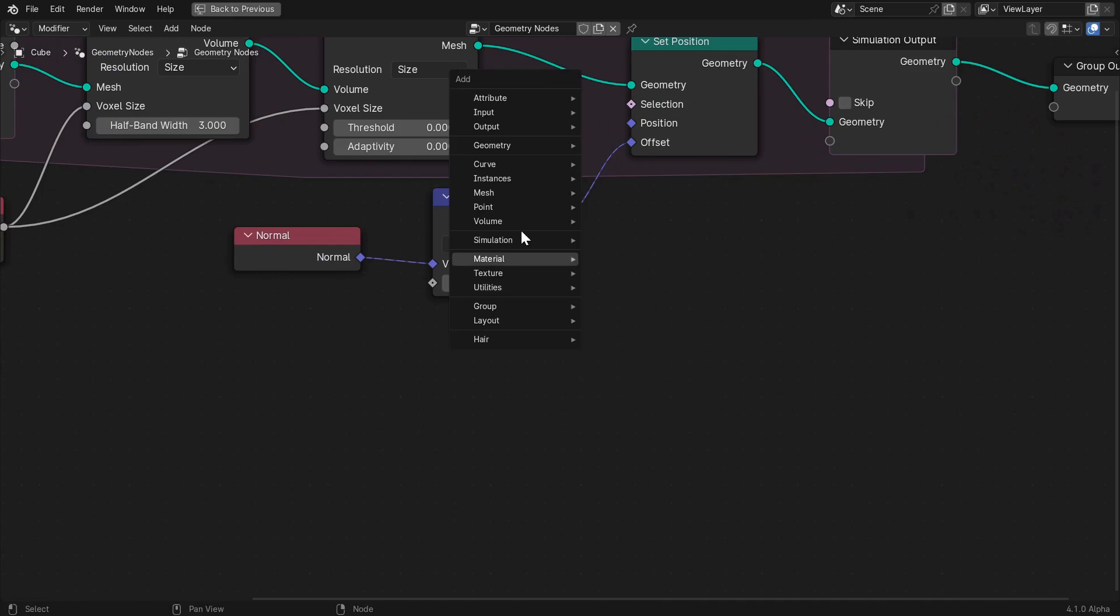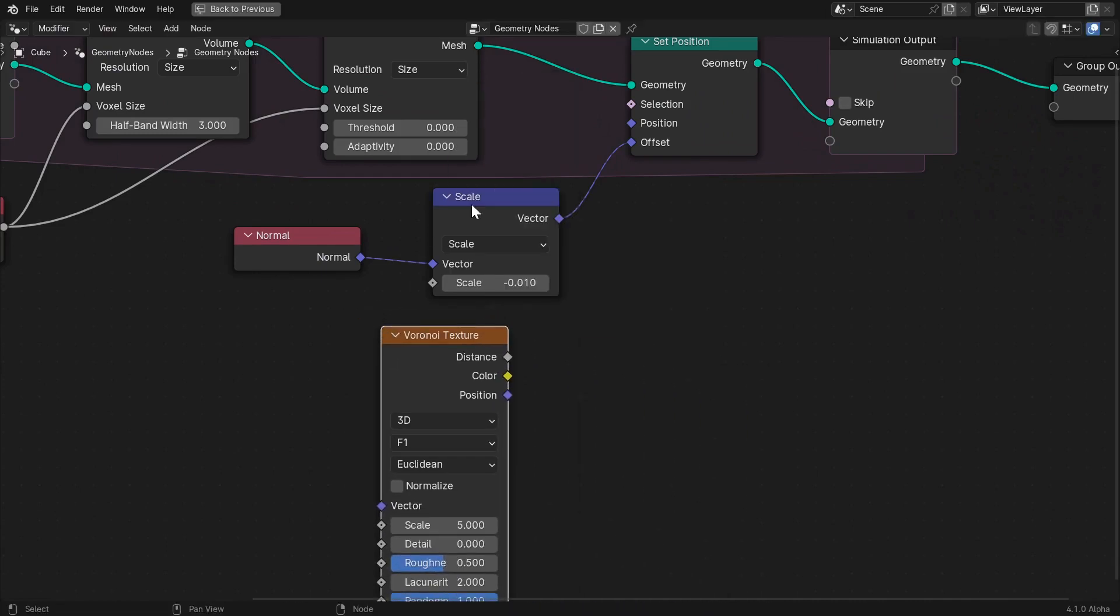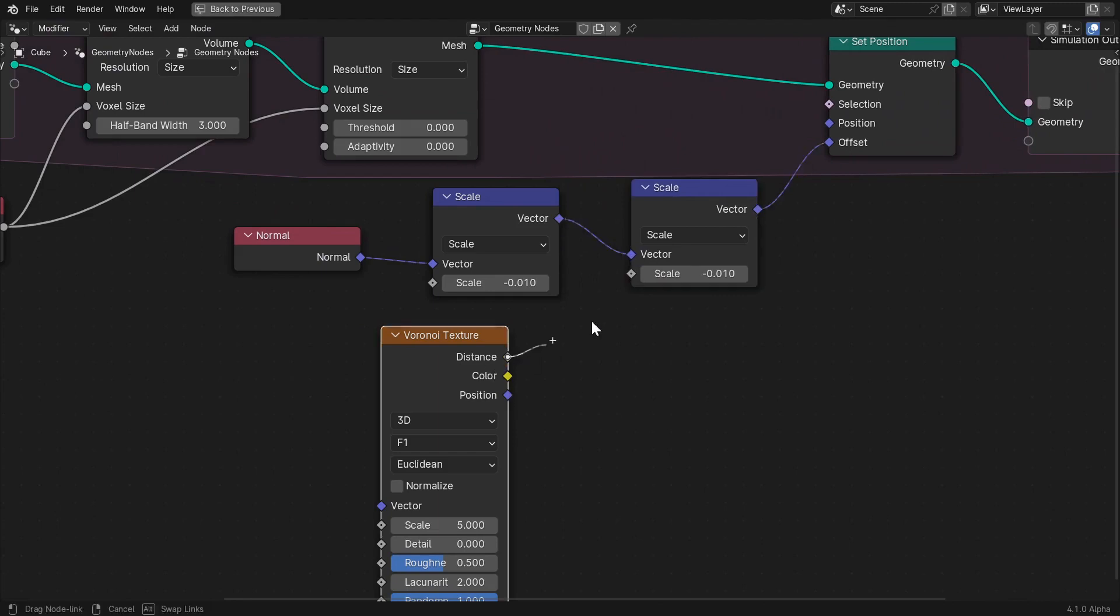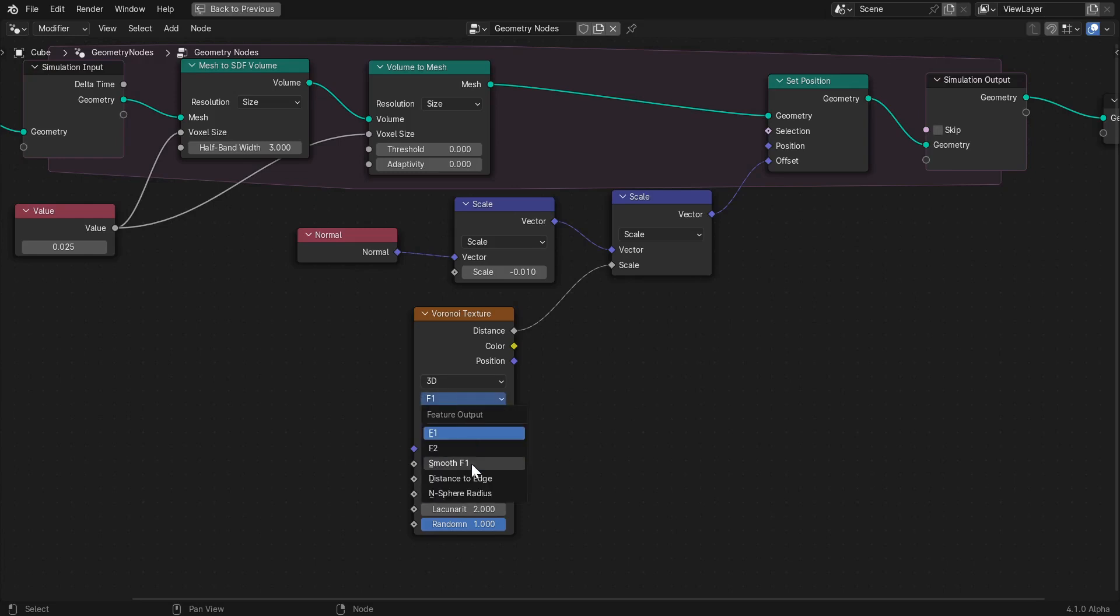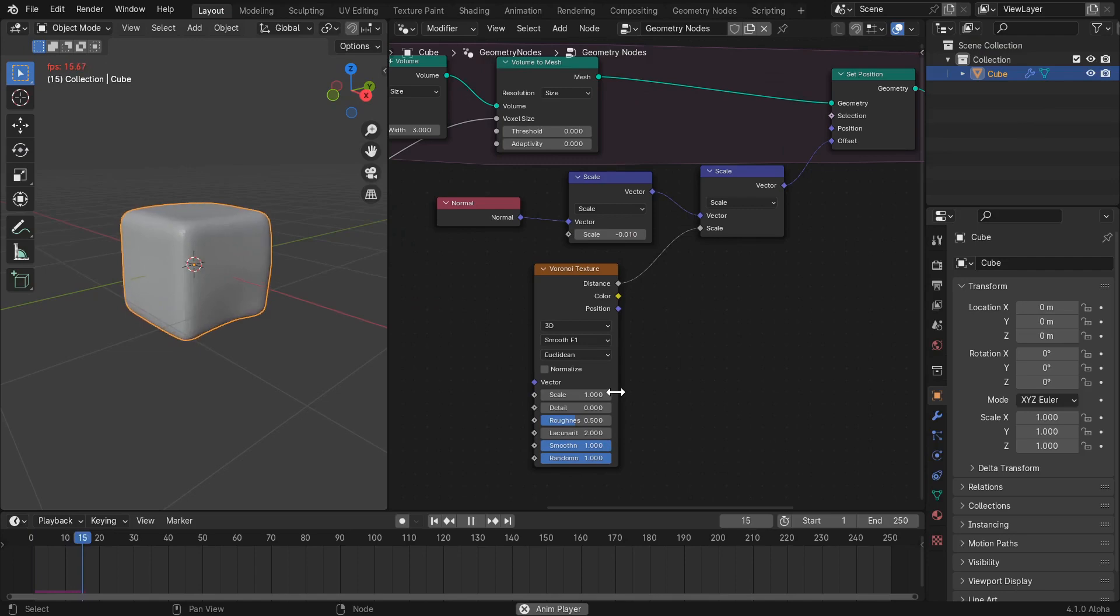The animation is still pretty boring, so let's spice it up by scaling the position offset by a Voronoi texture. Add in another scale vector math node and pipe the distance output of the texture node into its scale input. Set the Voronoi type to smooth F1 and the scale to 1. Now things are getting a little more interesting, but still pretty boring.